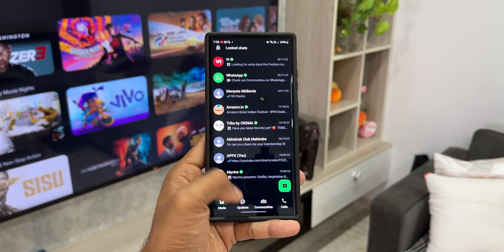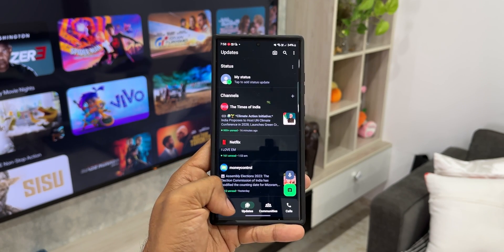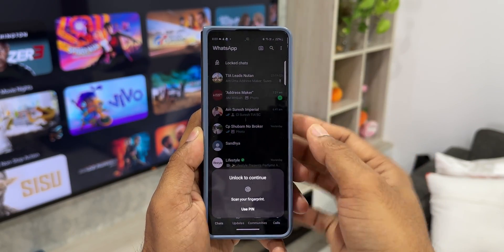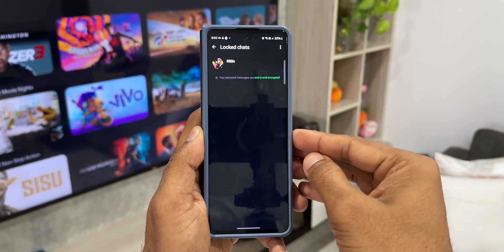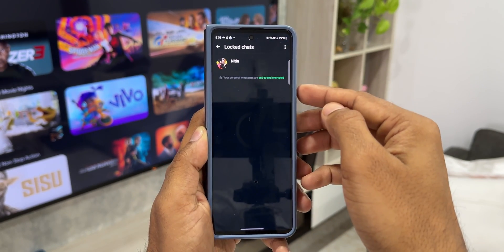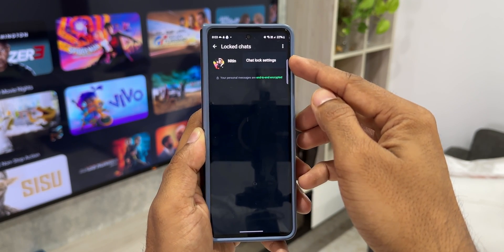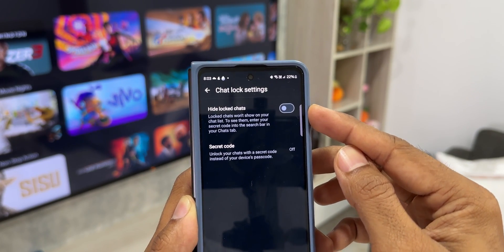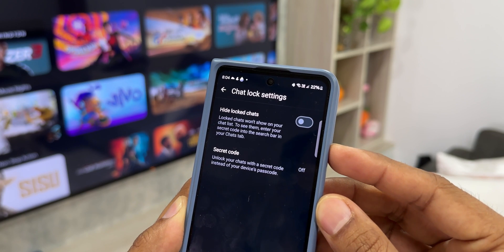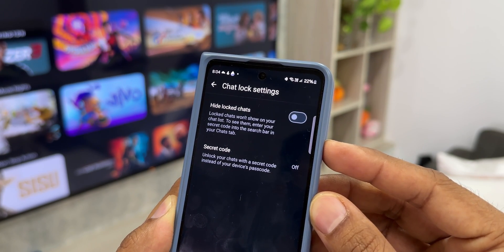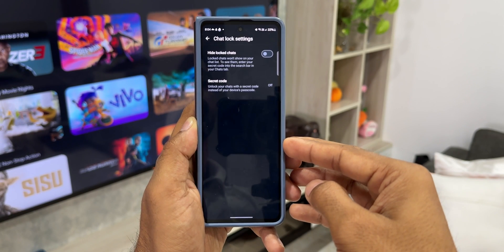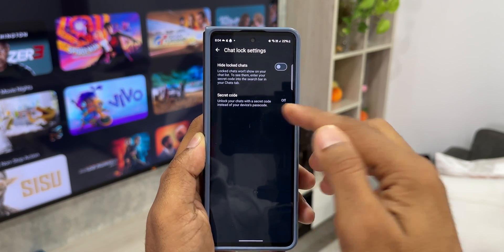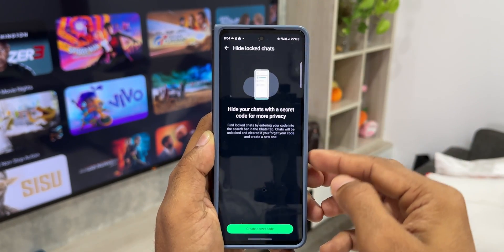To overcome this issue, Meta has introduced a secret code to unlock the chat, and the implementation is pretty interesting. Let's say I lock this particular chat — you will see all locked chats in this section. On the top right corner, tap the three-dot button, then open 'Chat Lock Settings'. Here you'll see a toggle: 'Hide Locked Chats'. It says locked chats won't show on your chat list. To see them, enter your secret code into the search bar in the Chats tab. If you enable this switch, the locked chats won't even show up on the chat list.